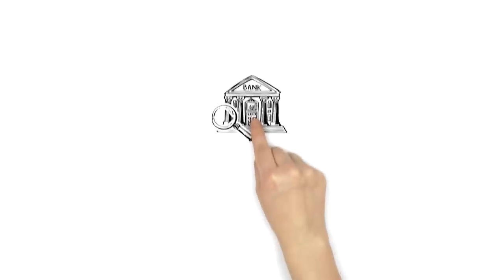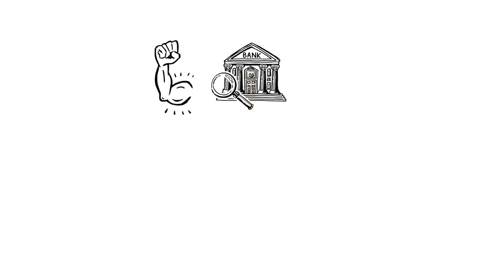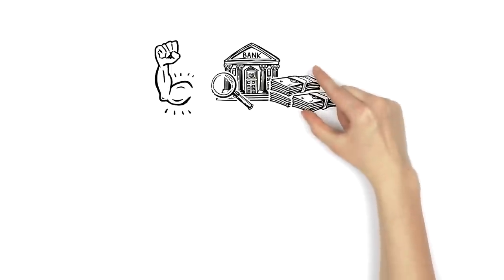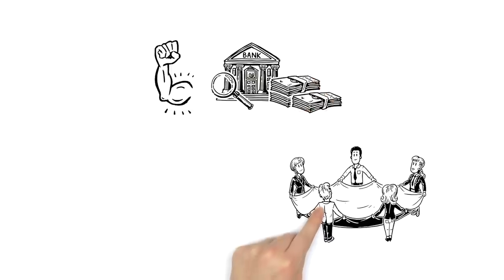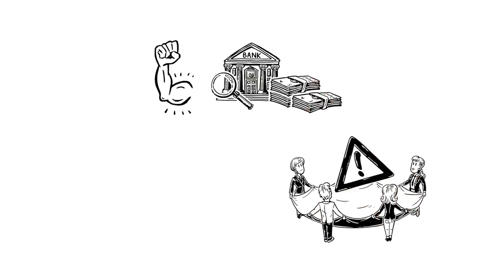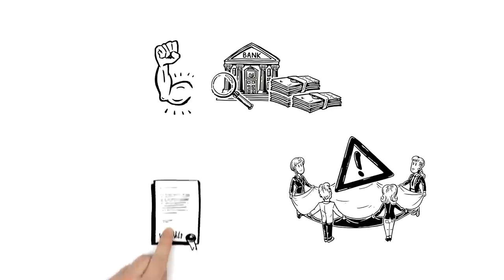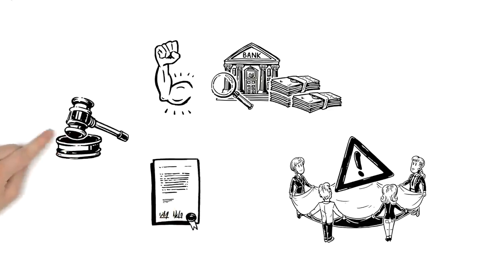What's more, the single supervisory mechanism has the power to require banks to hold more money in reserve as a safety net in case of problems. It grants or withdraws bank licences and, in some cases, sanctions banks if they breach the rules.